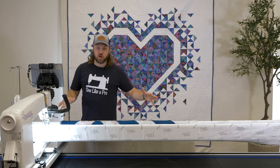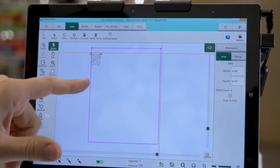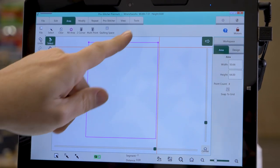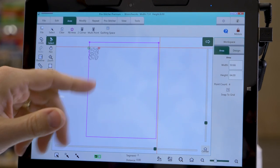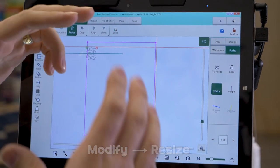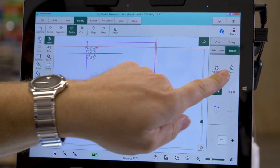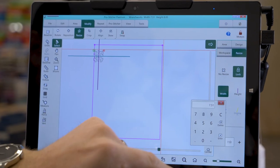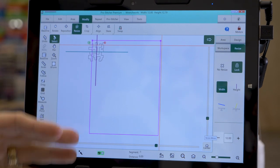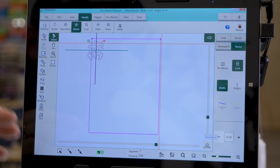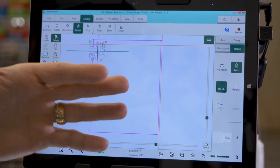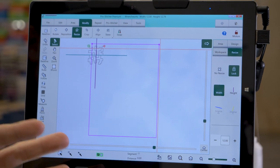Now that I have my design chosen and width measured, I'm going to set up the design so it repeats across the quilt. First, I want to change the size of the design. At the top it shows width 7.51 — I want to change that. Go to Modify, then Resize on the ribbon. If you want the design to change at the same rate, click Lock first, then change the size. I'm going to size 12 because I have a 20-inch throat on my machine and I want to maximize that space with a more open, looser-looking design.